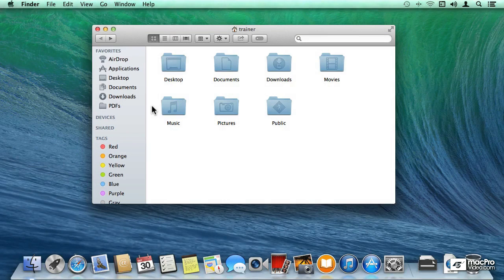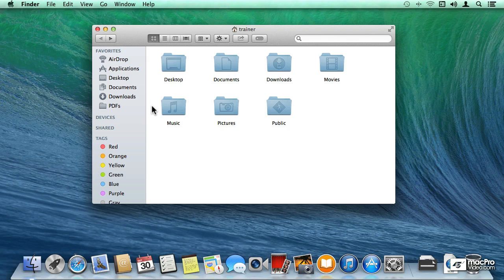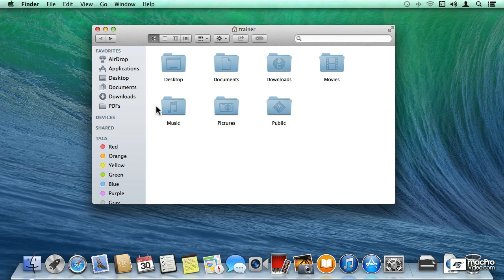But OS X gives you this really powerful feature called Smart Folders. So what are Smart Folders? Smart Folders are predefined search criteria and one of the neat things is that you can add those predefined search criteria to your favorites.